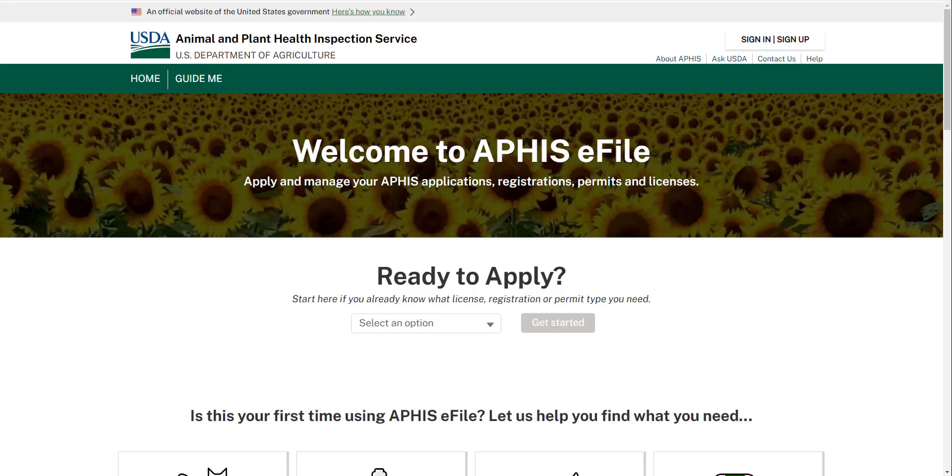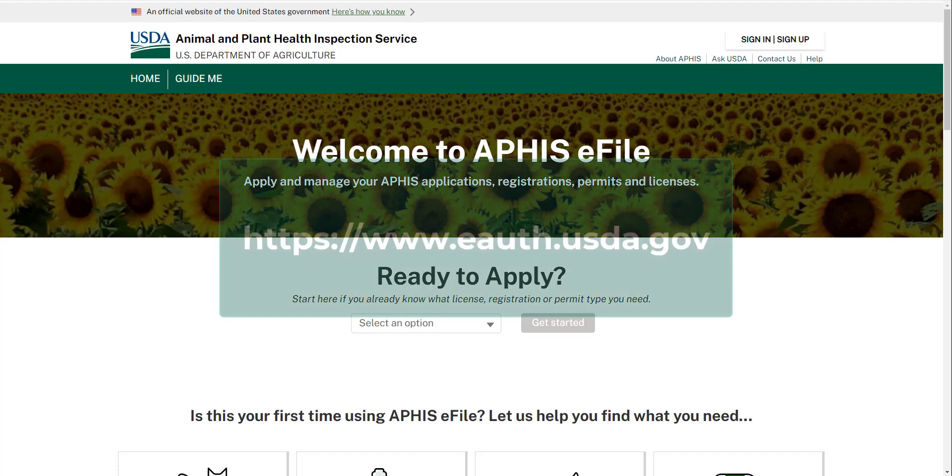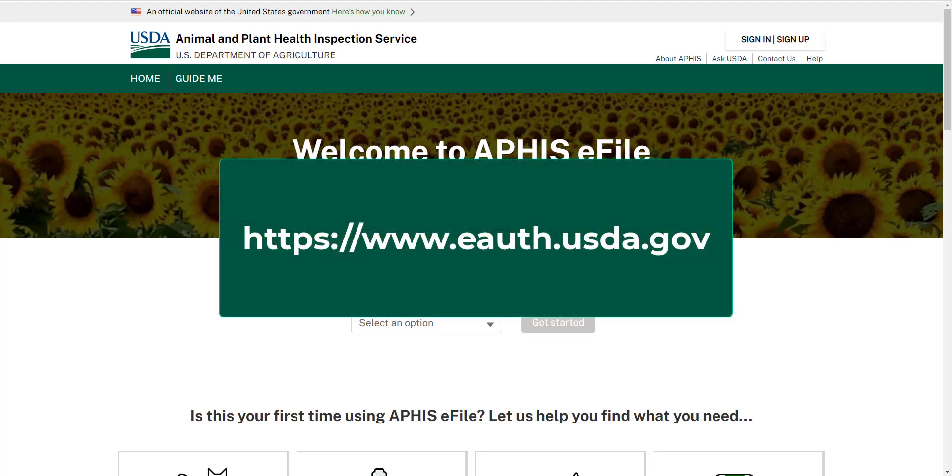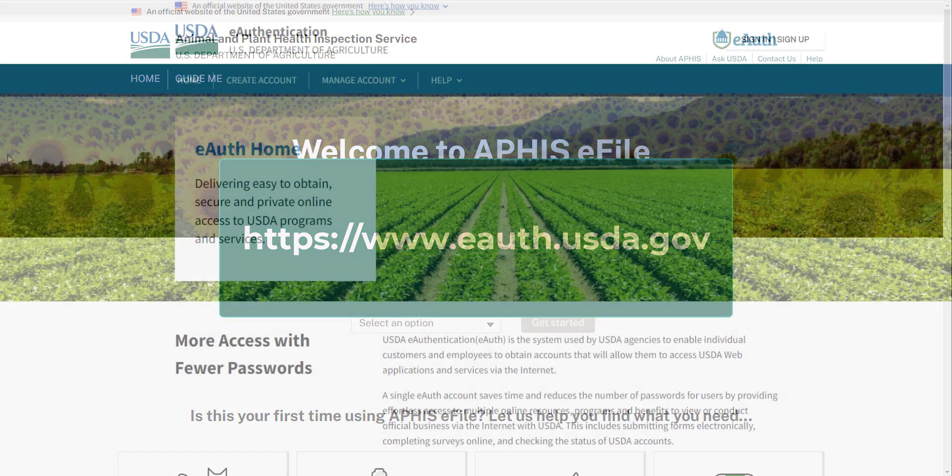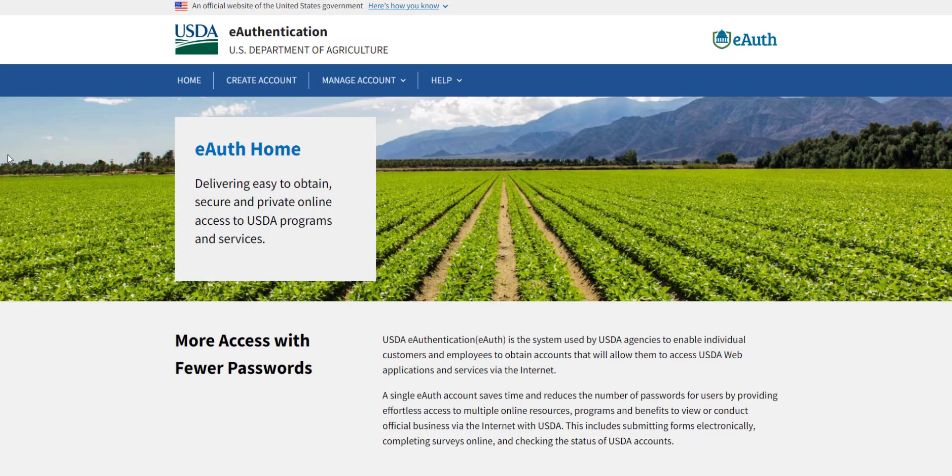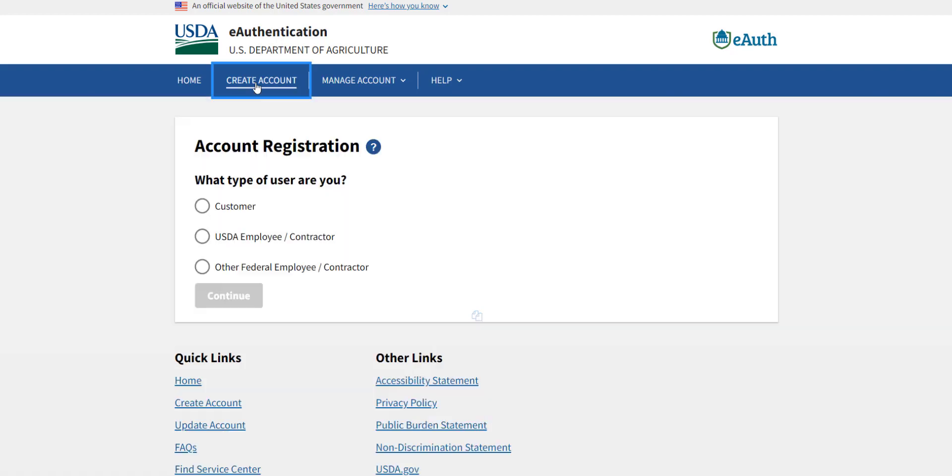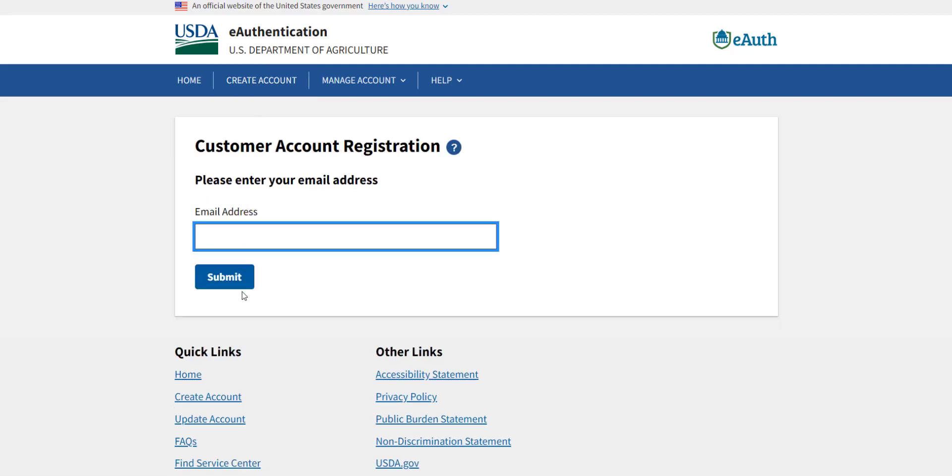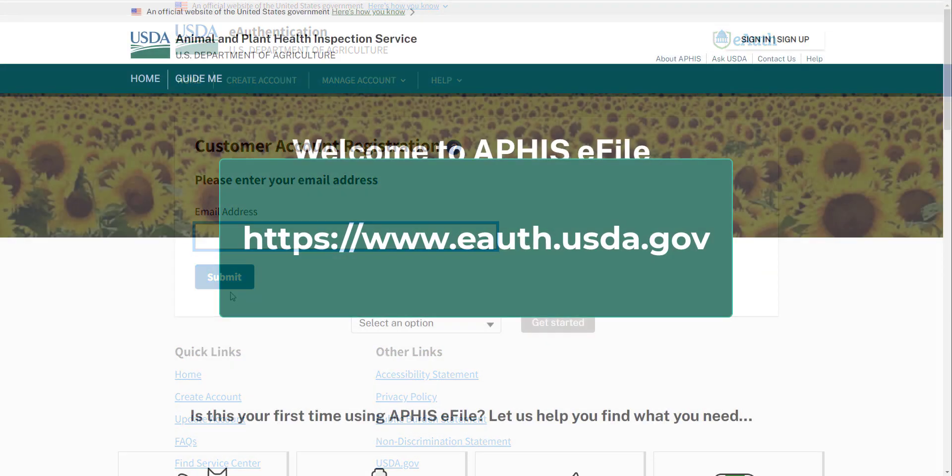Each individual who logs into eFile will need their own USDA eAuthentication username and password. To get eAuthenticated, go to the website displayed on the screen and create an account. eAuthentication usernames and passwords are used to do online business with USDA and are used to log into many USDA online services, including APHIS eFile. The website also has a list of frequently asked questions and guides regarding USDA eAuthentication.